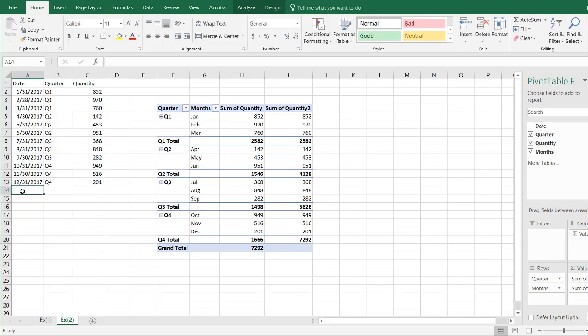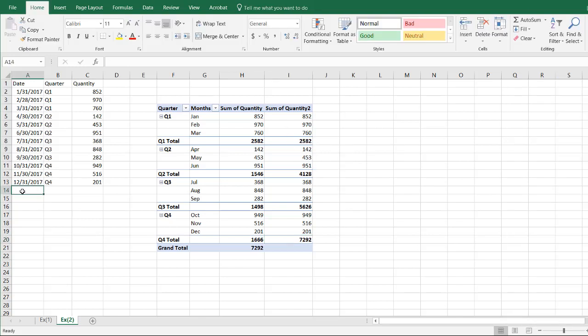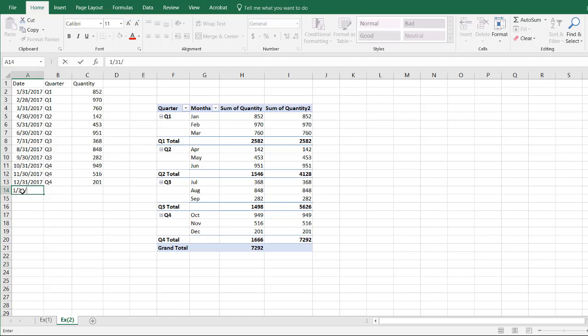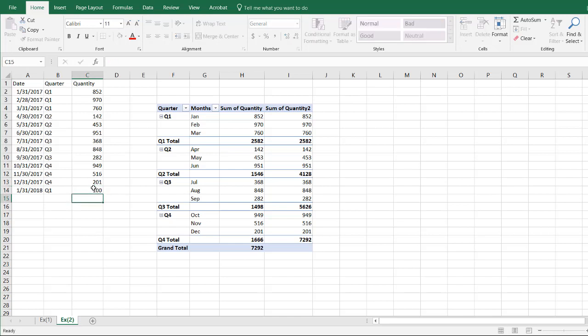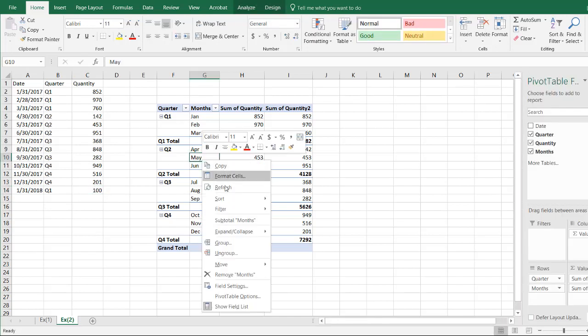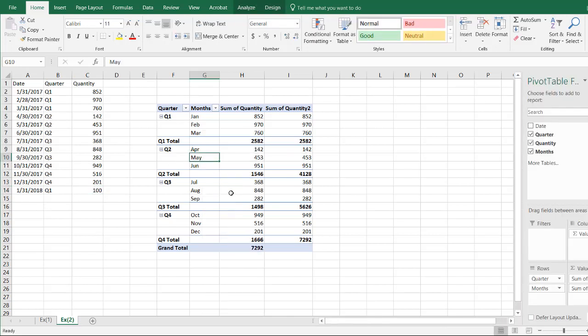In here, we can also increase the date, or add another date, and it will reflect it, right? I forgot to show you this one. If I add another date, Q1, and 100, all I need to do is right click, refresh.